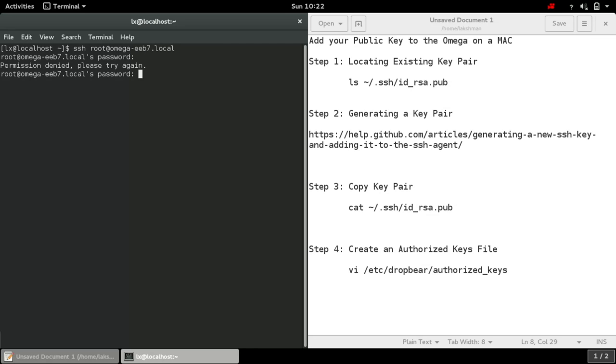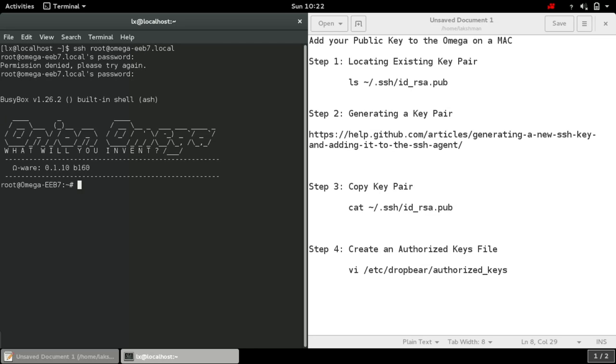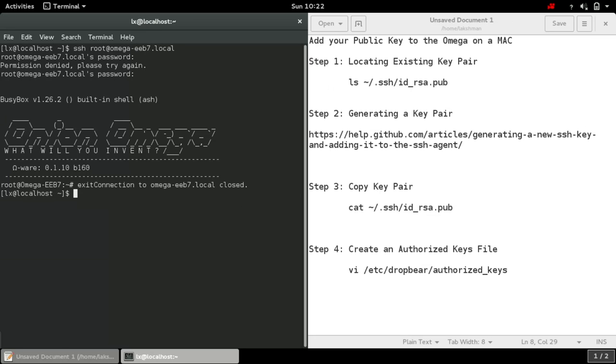I need to provide my password every time. So instead of this, if I configure this key pair, then I don't need to provide my password every time. Let me first exit from the Omega.